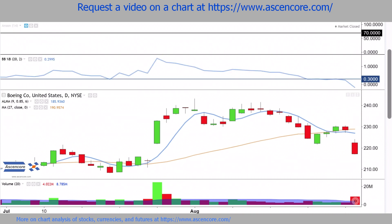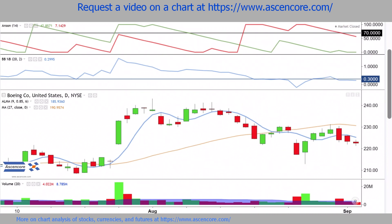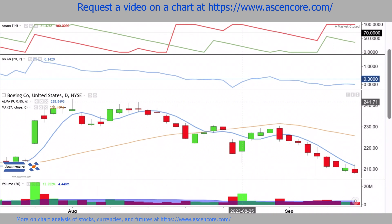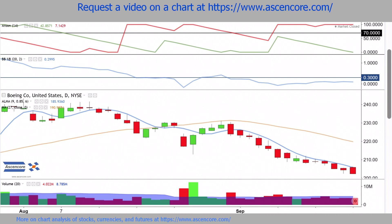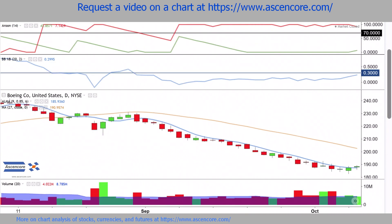Then indications of an even stronger downtrend come from Bollinger Bands %B under 30%, while ARUN lower is also over 70%. Here ARUN lower briefly dips back under 70, and that's when the downtrend temporarily slows. Once ARUN lower is back over 70% and Bollinger Bands %B is still under 30, one of the strongest portions of the ongoing downtrend emerges.